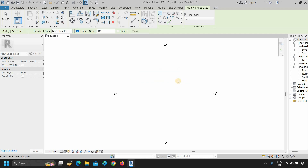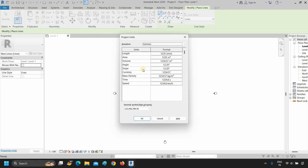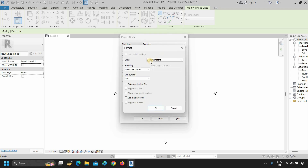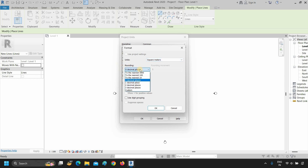Press escape and type UN again. Click on area format, then click on units — from here you can select your required units. Click on rounding to select your rounding digit. Click on the unit symbol — here you can select your unit symbol or keep it none.